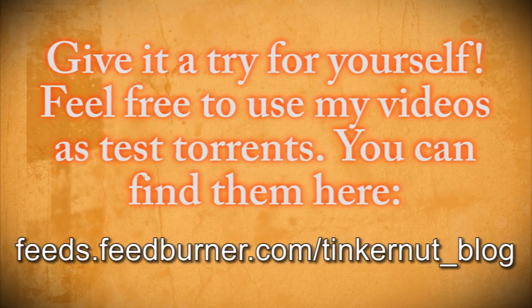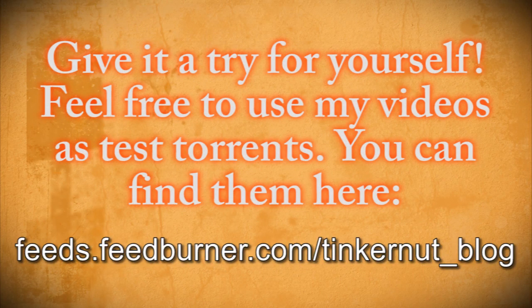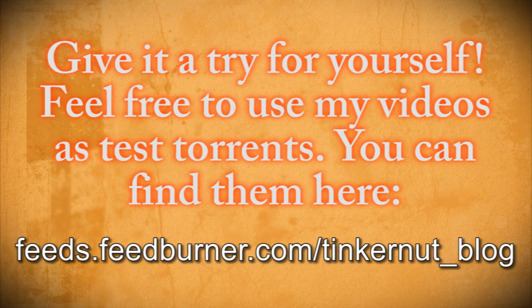Want to give it a try? Feel free to download some of my videos from my RSS feed and upload them as torrents and see if it works for you.